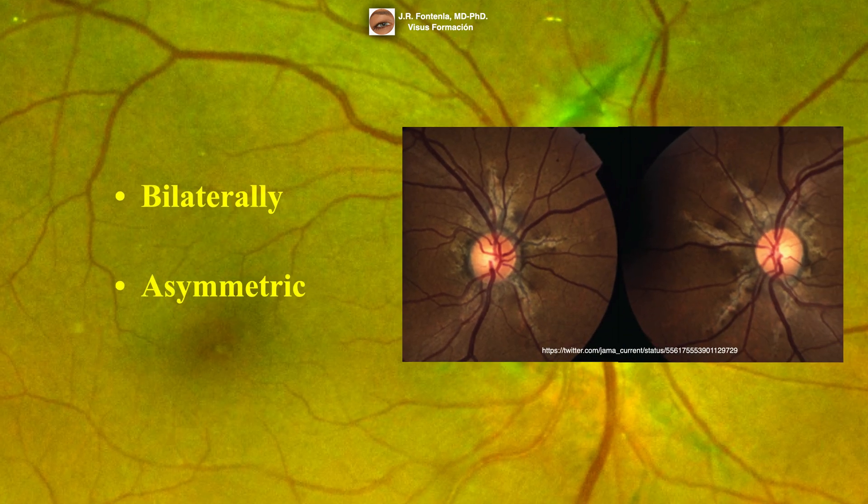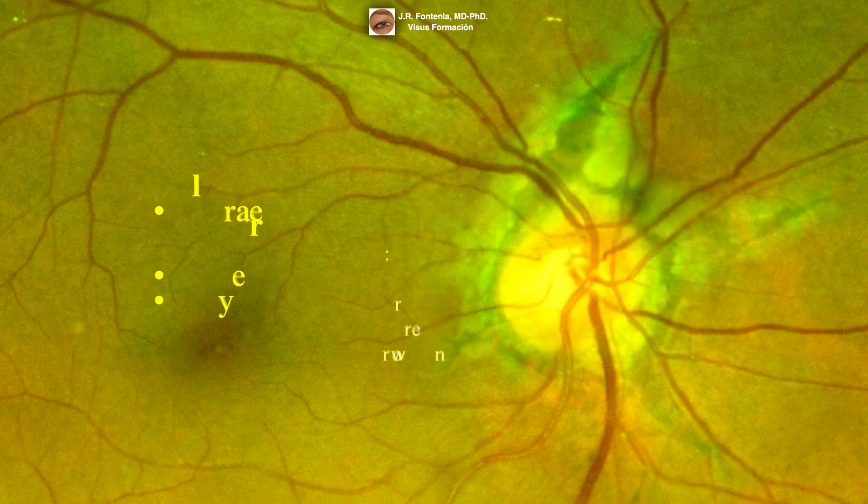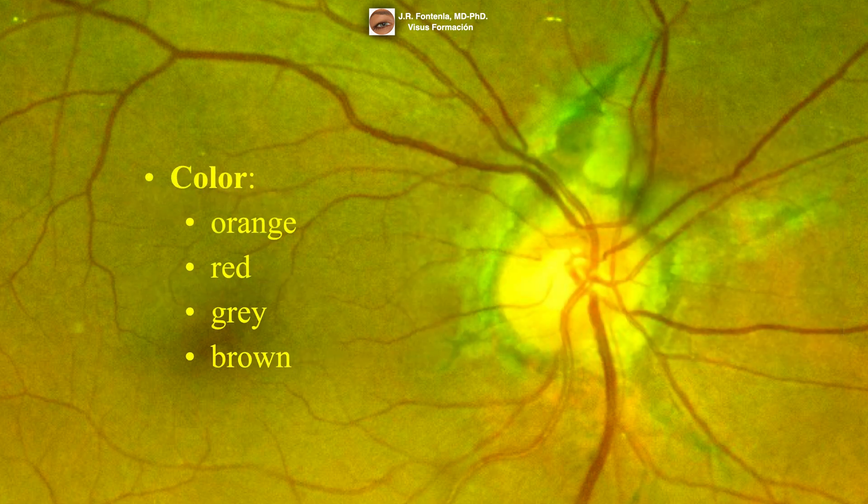Angioid streaks occur bilaterally but asymmetrically. They are orange, red, gray, or brown in color.